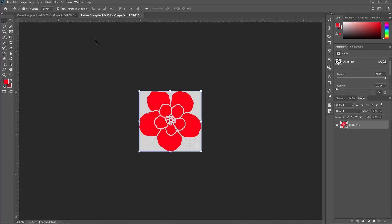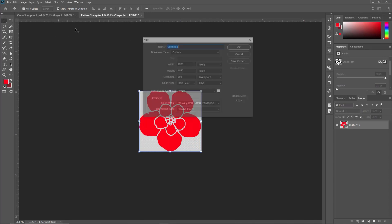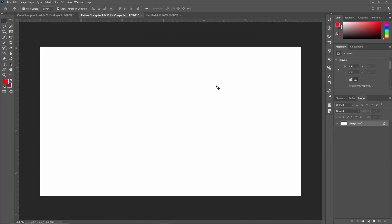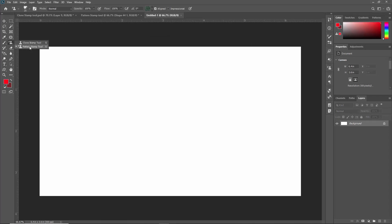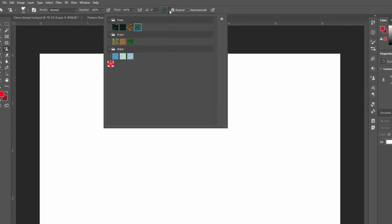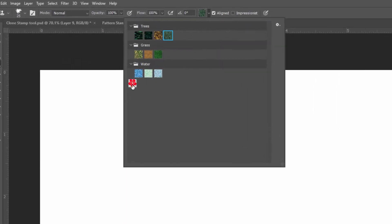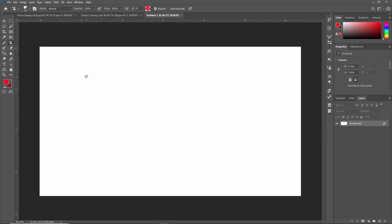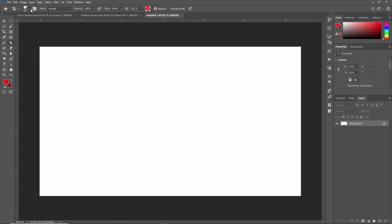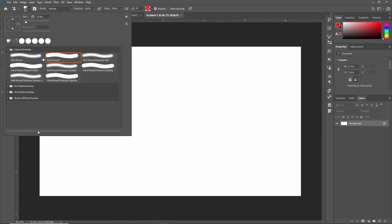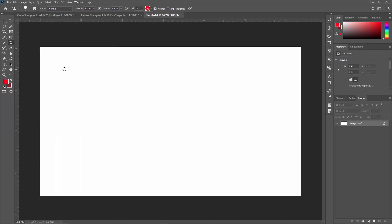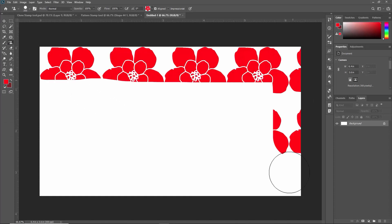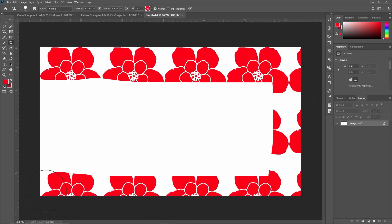Now to see if the pattern is created or not we need to create a new composition. And now to check we have to select the clone stamp tool from this toolbar. And now we have to select patterns and as you can see here our pattern is created. Just double click on it and I am just changing the brush. I am selecting this brush, increase the brush size. So as you can see guys our pattern is created.